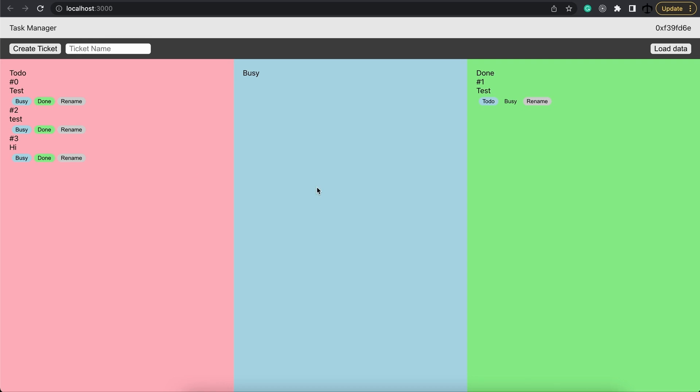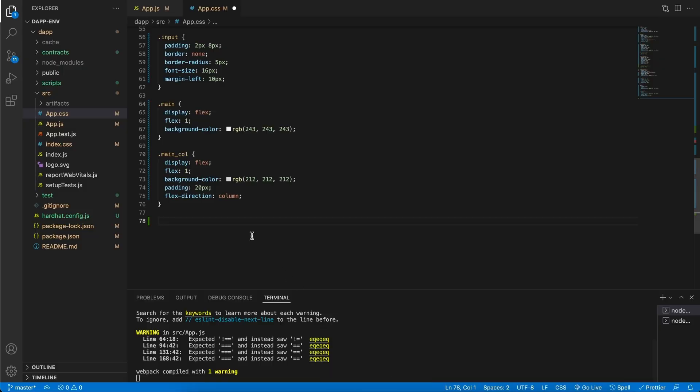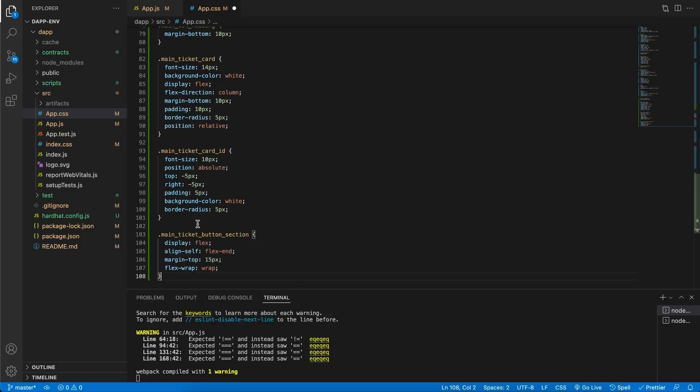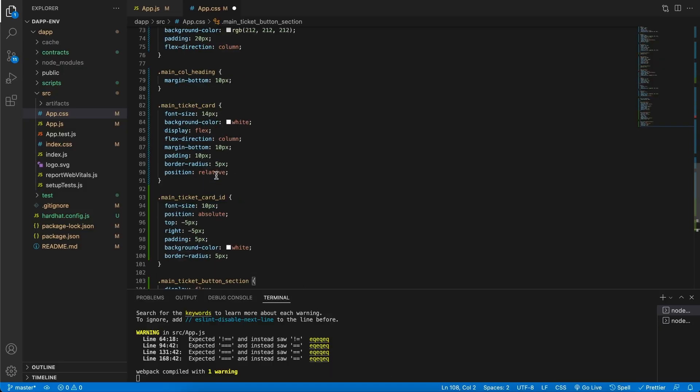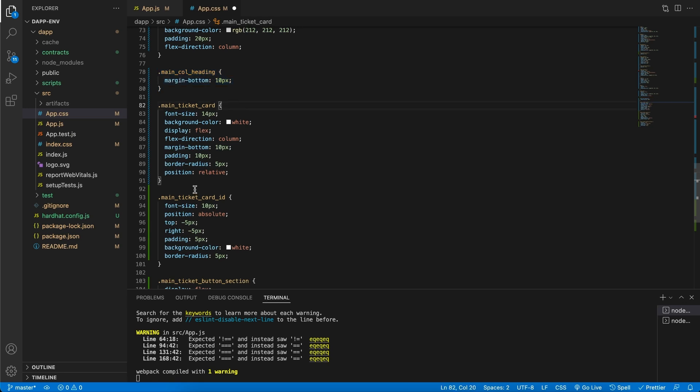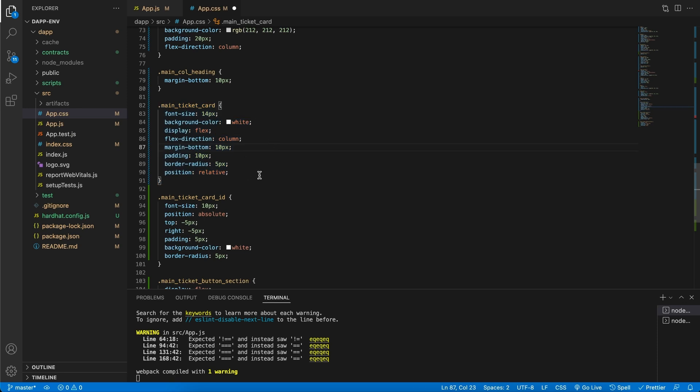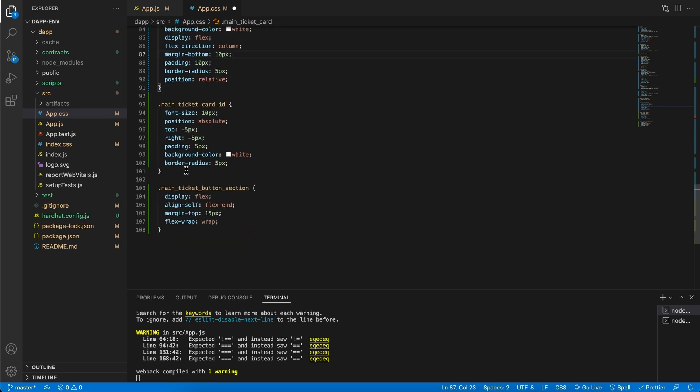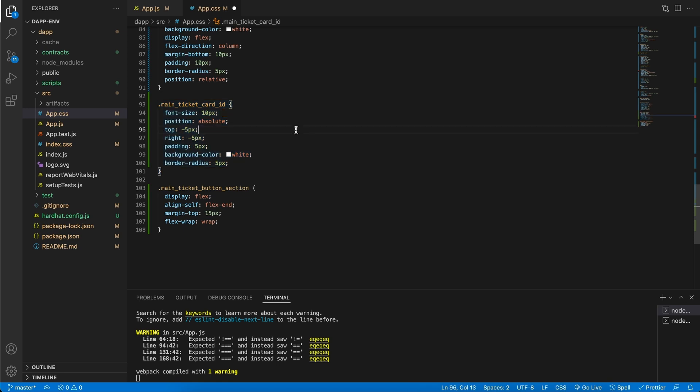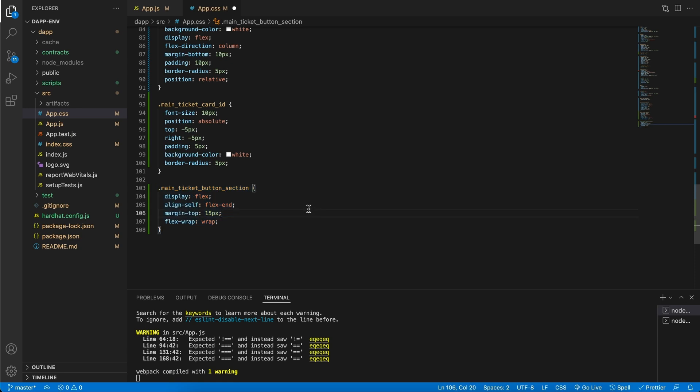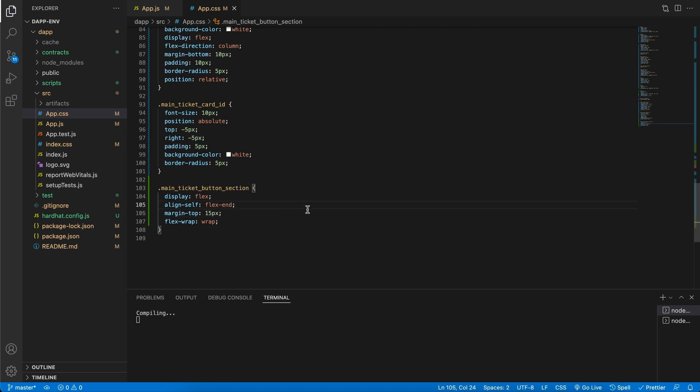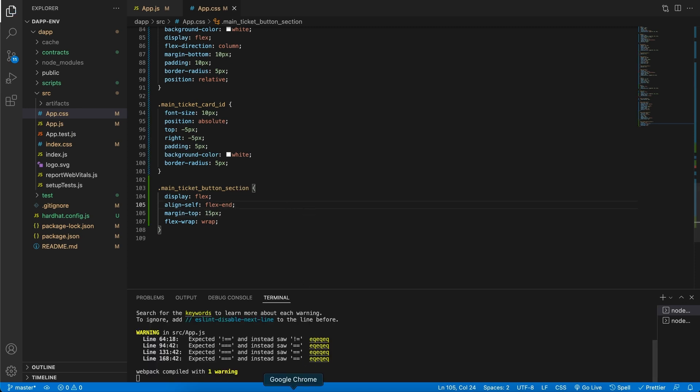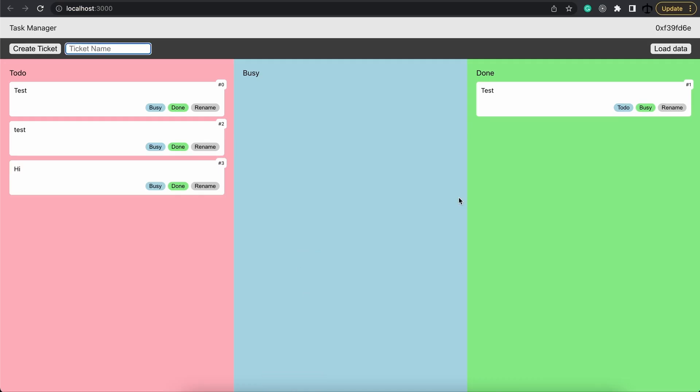The tickets look still ugly but that's what we're going to fix right now. Here on the styles we're going to add firstly this column heading style which just gives it a bottom margin to add some space. Then we have our main ticket card which looks like this. We've got the ID so that it can position itself absolute. And then lastly a button section so that we can wrap it if the tickets become too small. Let's save this and check out the app. This is our app.